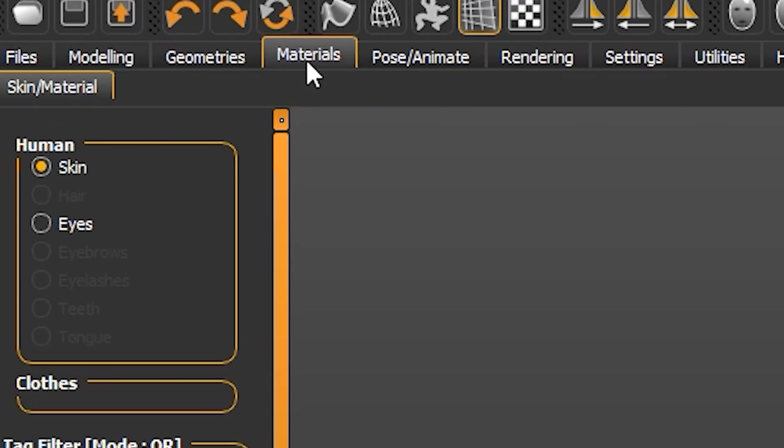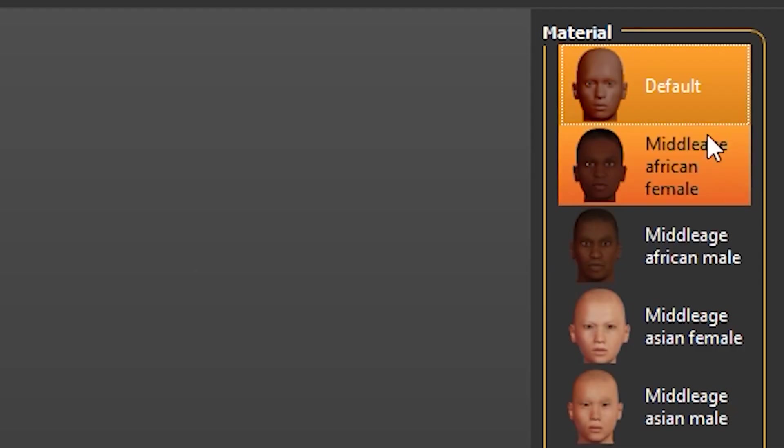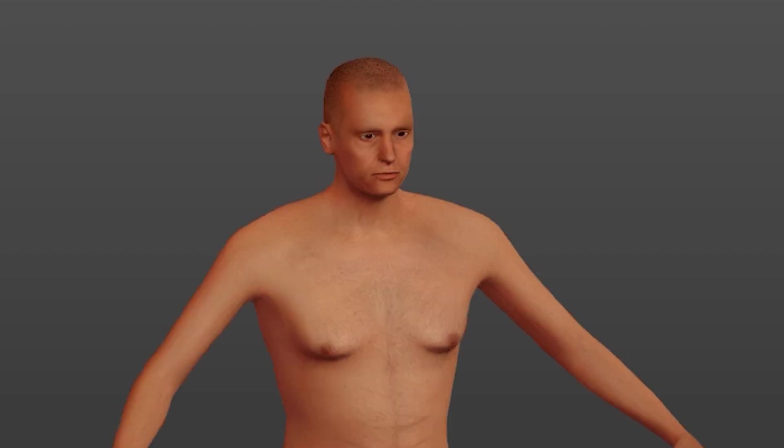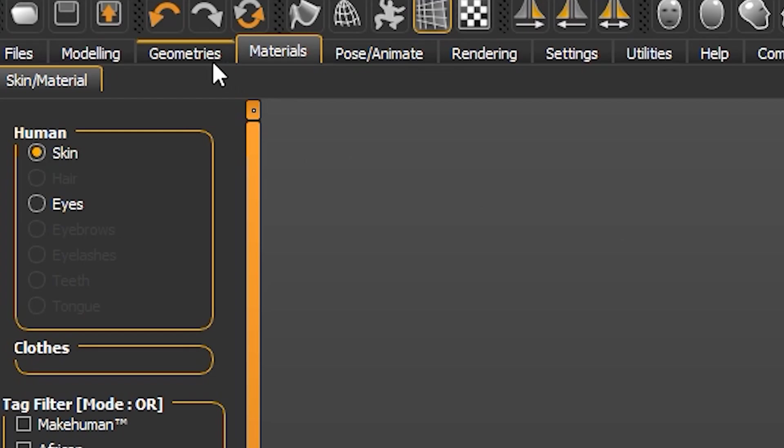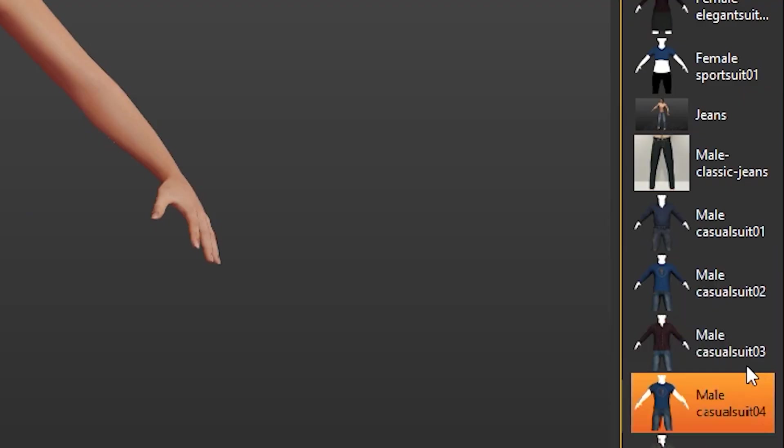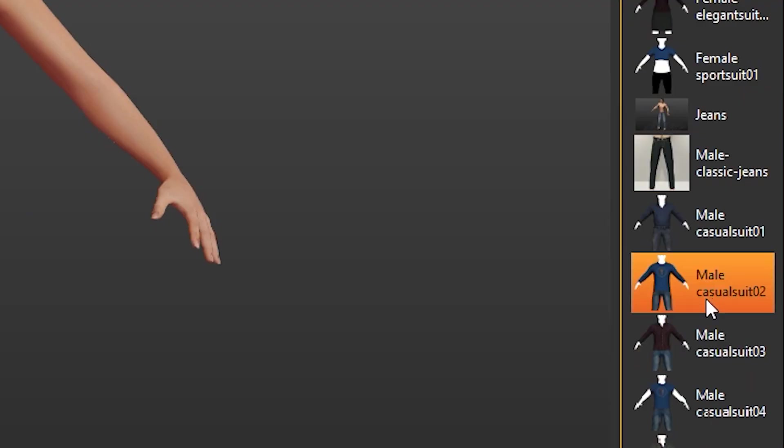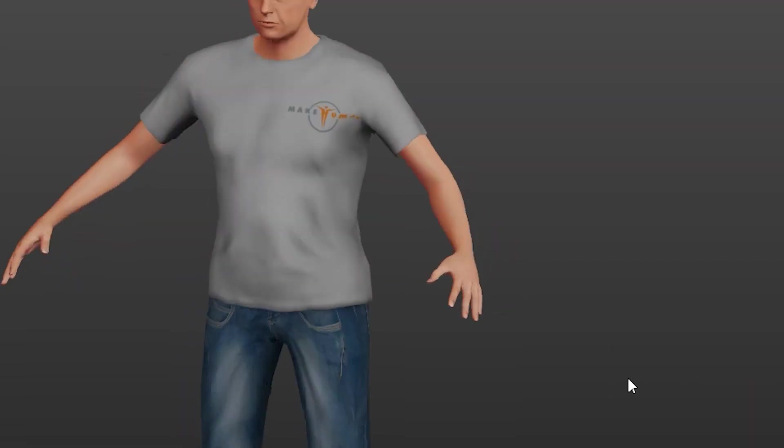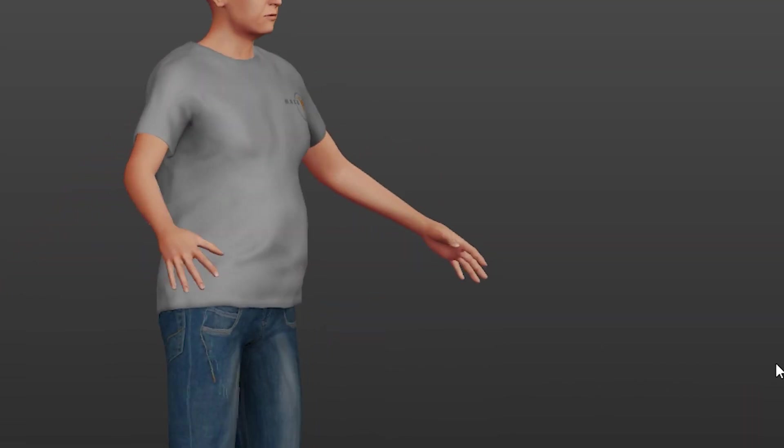Click on the materials tab and then choose one of the skins that matches your skin in real life. Click on geometry and then choose an outfit that you want your model to be wearing, but we can change the texture of it later.